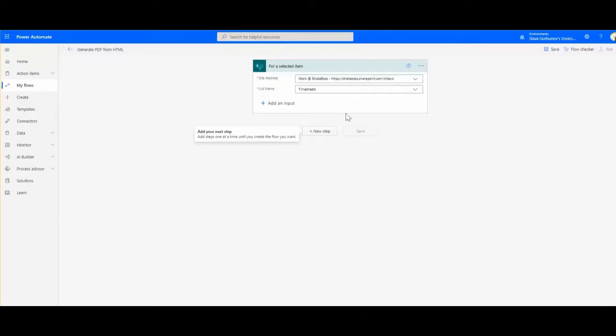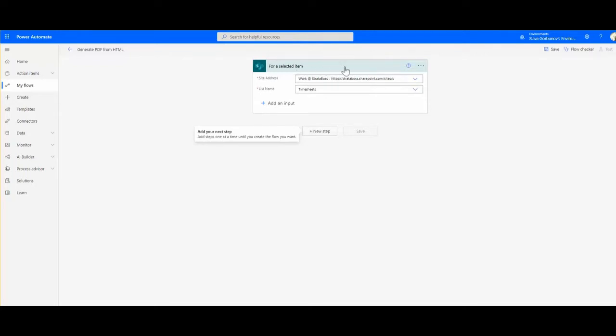I started creating a flow in Power Automate called simply generate PDF from HTML. My trigger is for a selected item in SharePoint - there is an item in a list which I can select and then execute this flow.